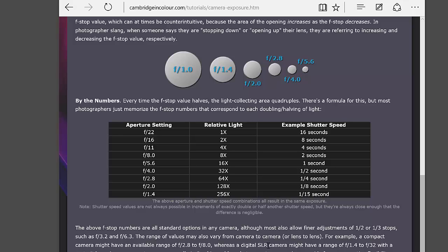Let's scroll down to this section on aperture settings from f22 to f1.4. Each one of those stops is one complete step — from f22 to f16 means twice as much light. At f11, it doubles again, so it's four times more light than f22. All the way down to f1.4, where it says 256 times more light than at f22.